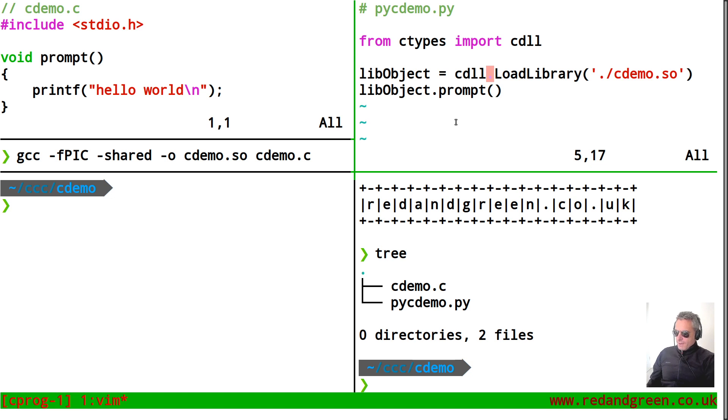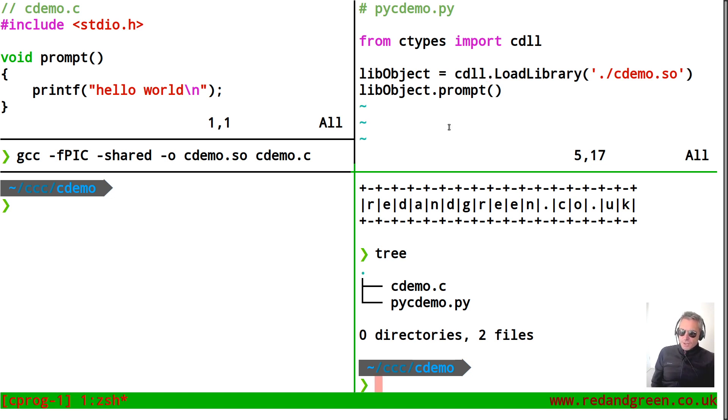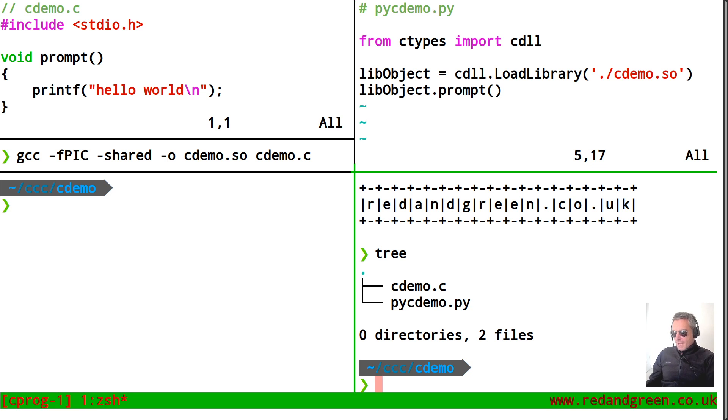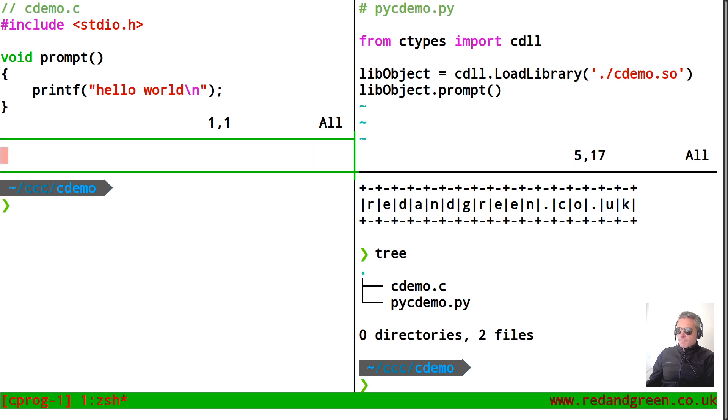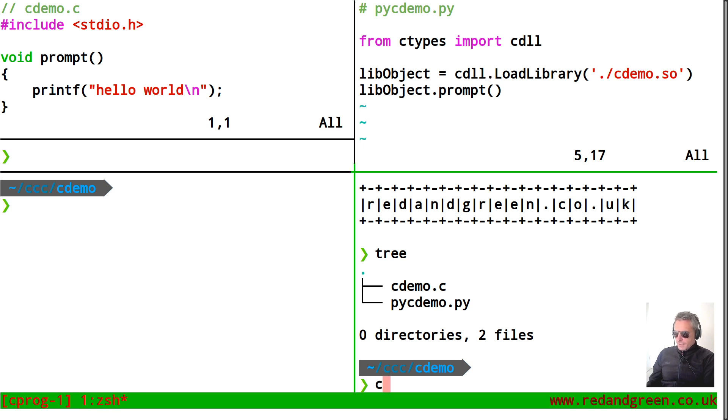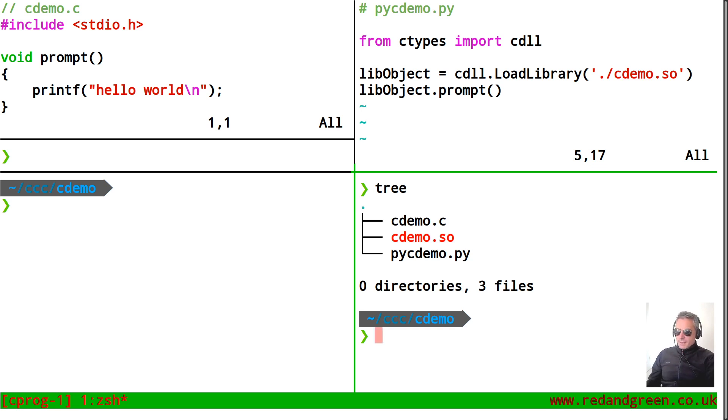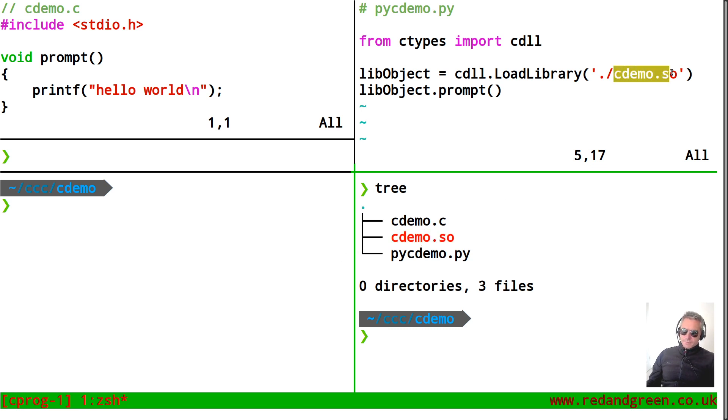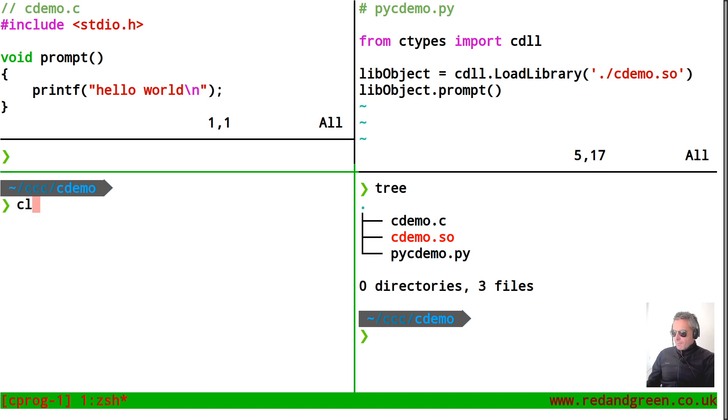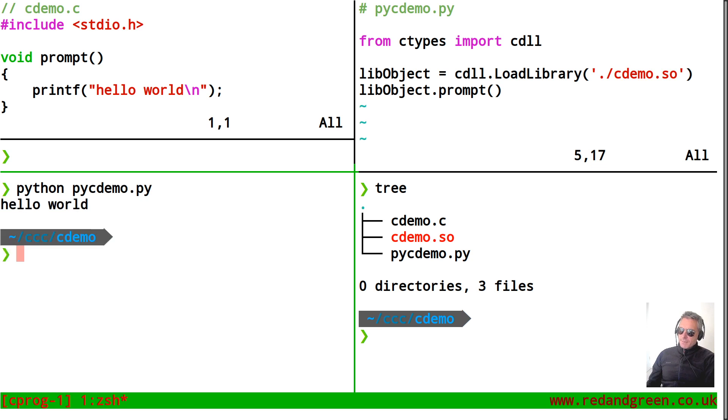So if you look down below that is my current directory structure. So I've got cdemo dot c and pycdemo dot py. And if we come back up to here, let's compile it, let's compile the C code. And if we do tree, you see I've now got a third file cdemo dot so and that will then work when it's called in the Python code. So let's go back across here and we'll do Python pycdemo dot py and we've got hello world.